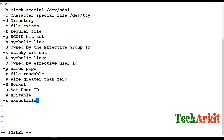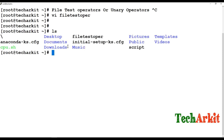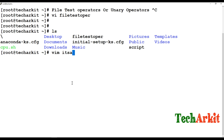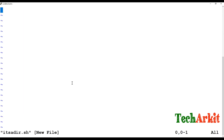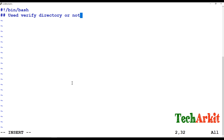These are the file test operators — unary operators — used to check file characteristics such as whether something is a file or directory. Let me write an example. I am going to write a shell script that verifies whether a given path is a directory or not using the -d operator.